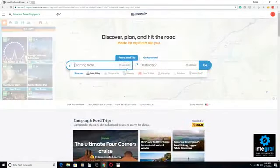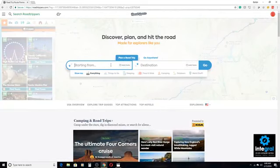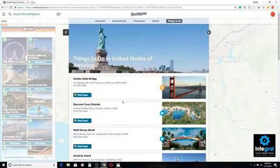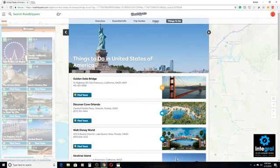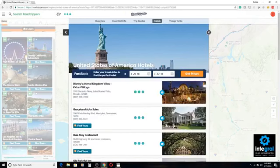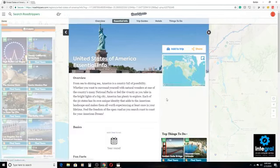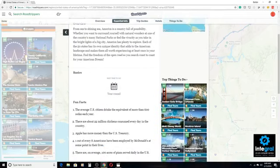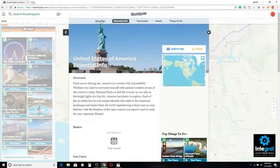From the website you can do top attractions, so if you wanted to take a road trip to an attraction, you can click on that. You can check out hotels and do booking directly from roadtrippers.com, and then there's also essential information that you may need about specific trips. It's a great website — a place you can go to plan that ultimate road trip.